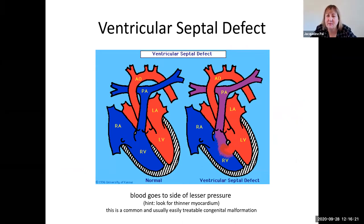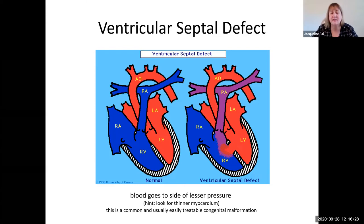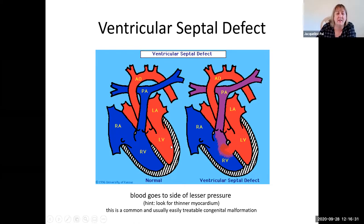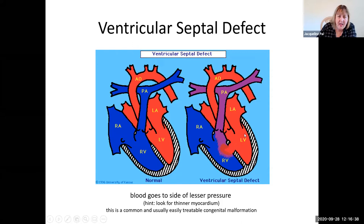Similar to atrial septal defects, we also have ventricular septal defects. The left side of the heart generates higher pressures to send blood out the aorta to the entire body, so every time the heart contracts it's sending oxygenated blood back into the right ventricle. This is a not uncommon and also somewhat easily treatable congenital malformation.